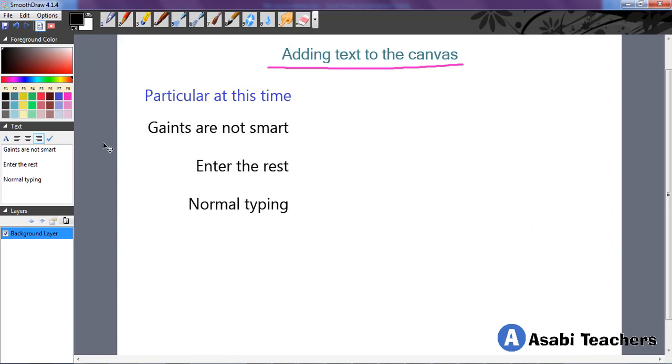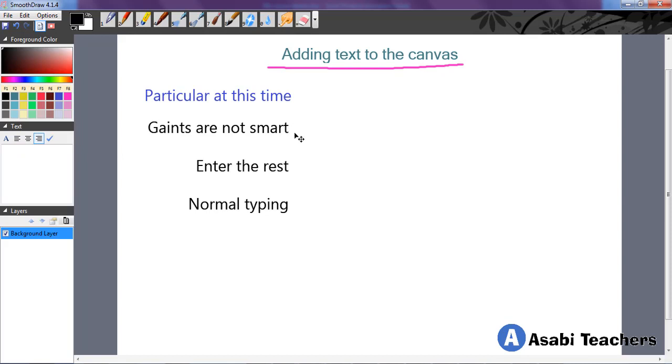So that is what you need to do. Then after this, what do you do? You hit the commit button to commit the text to the canvas. It shows that you want the text to really appear on the canvas.